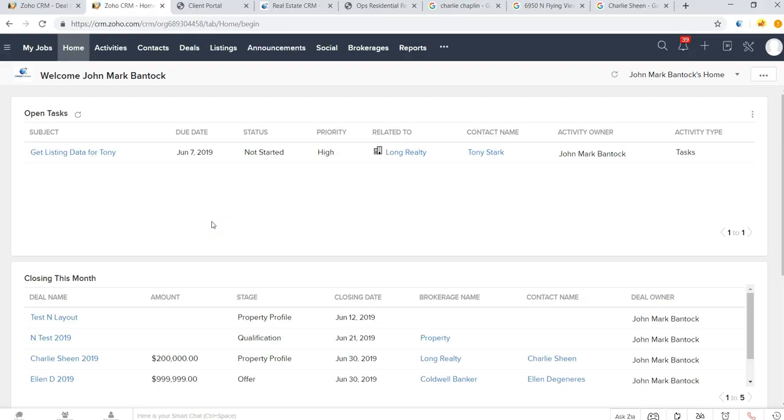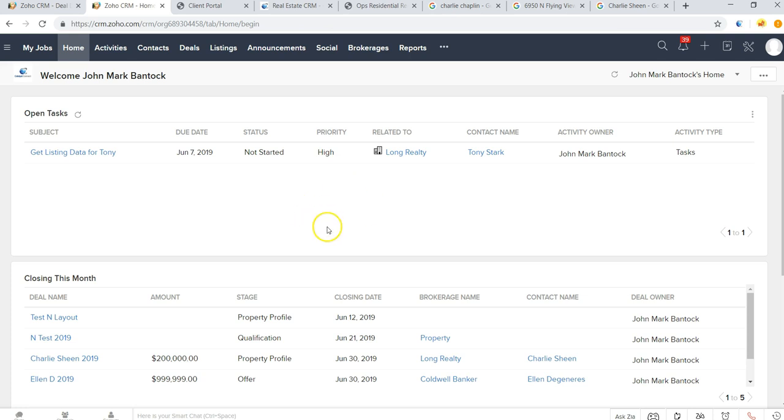Hi folks, this is a quick overview of the real estate CRM that we've developed in partnership with Zoho. As you can see, we're here on the main home login screen and you can configure this dashboard to show whatever open tasks or deals are closing this month.